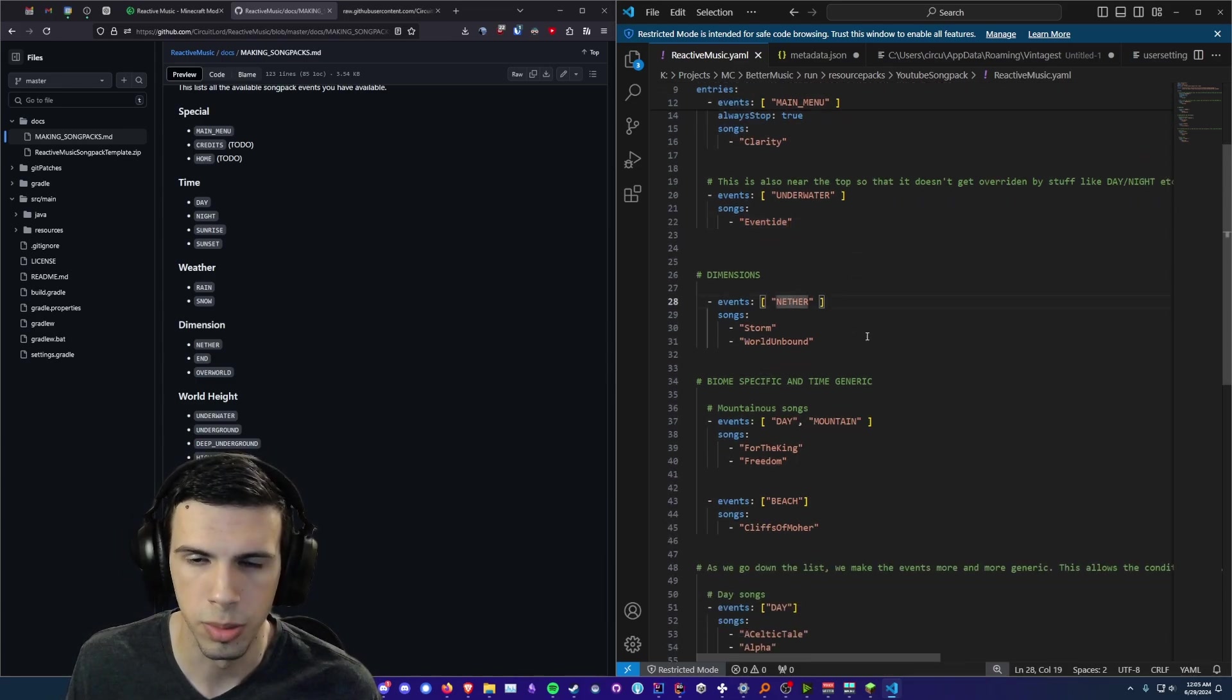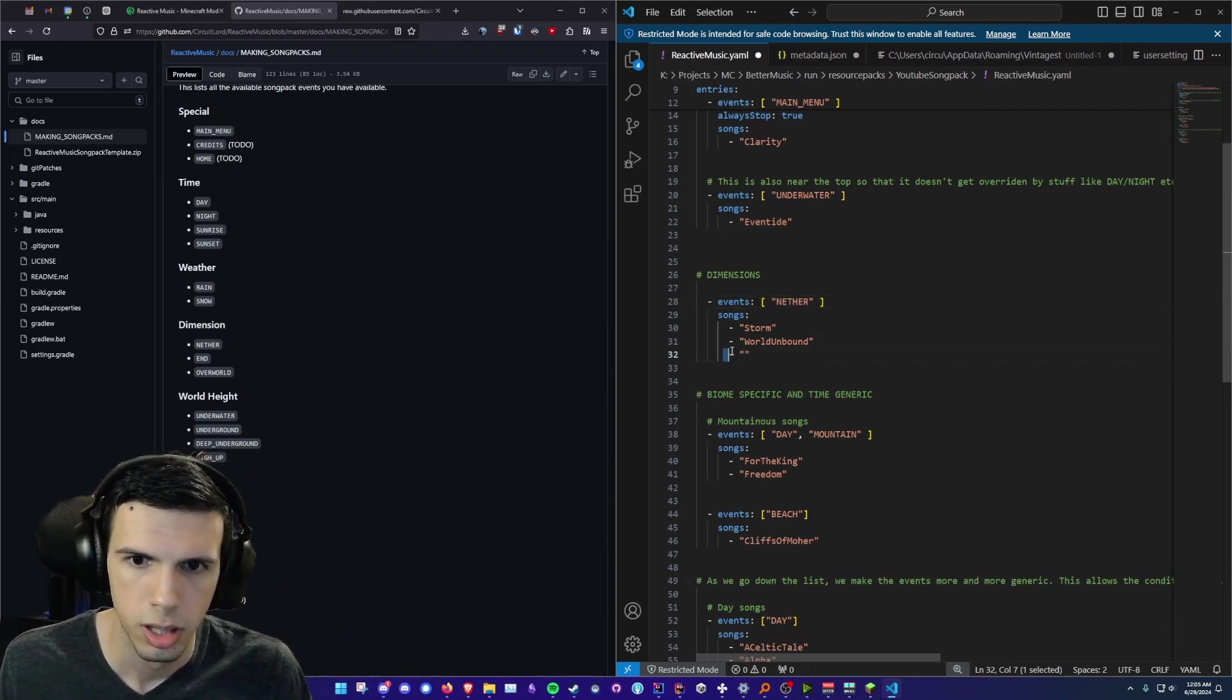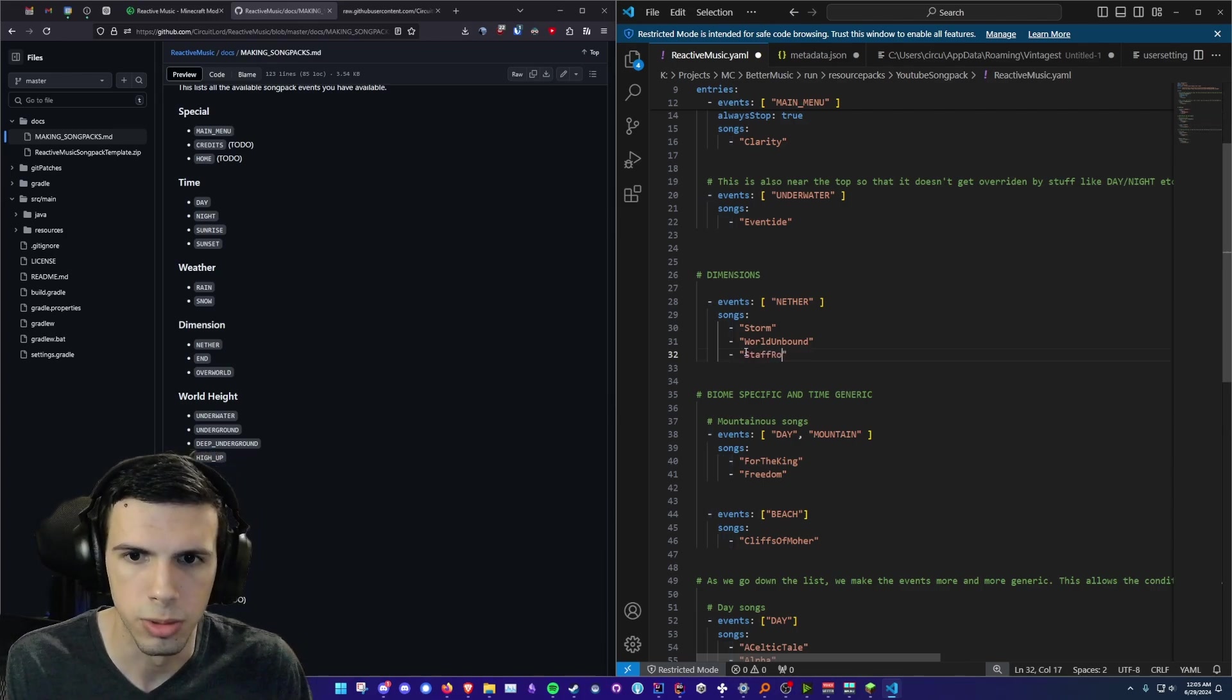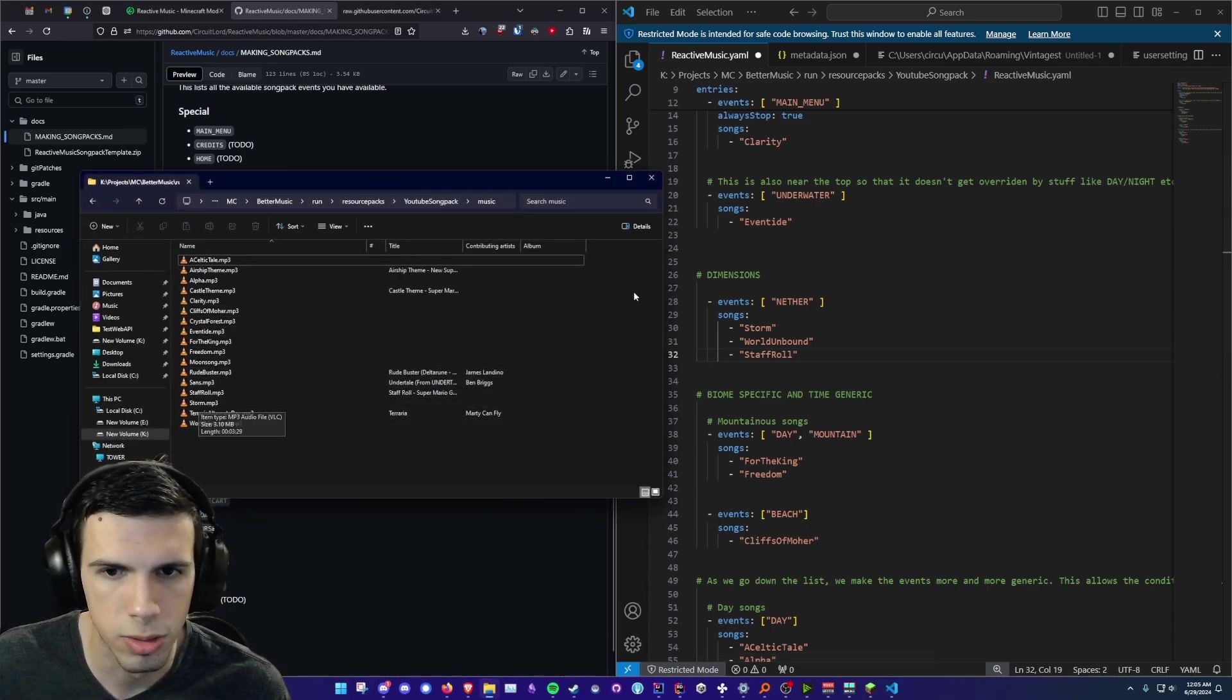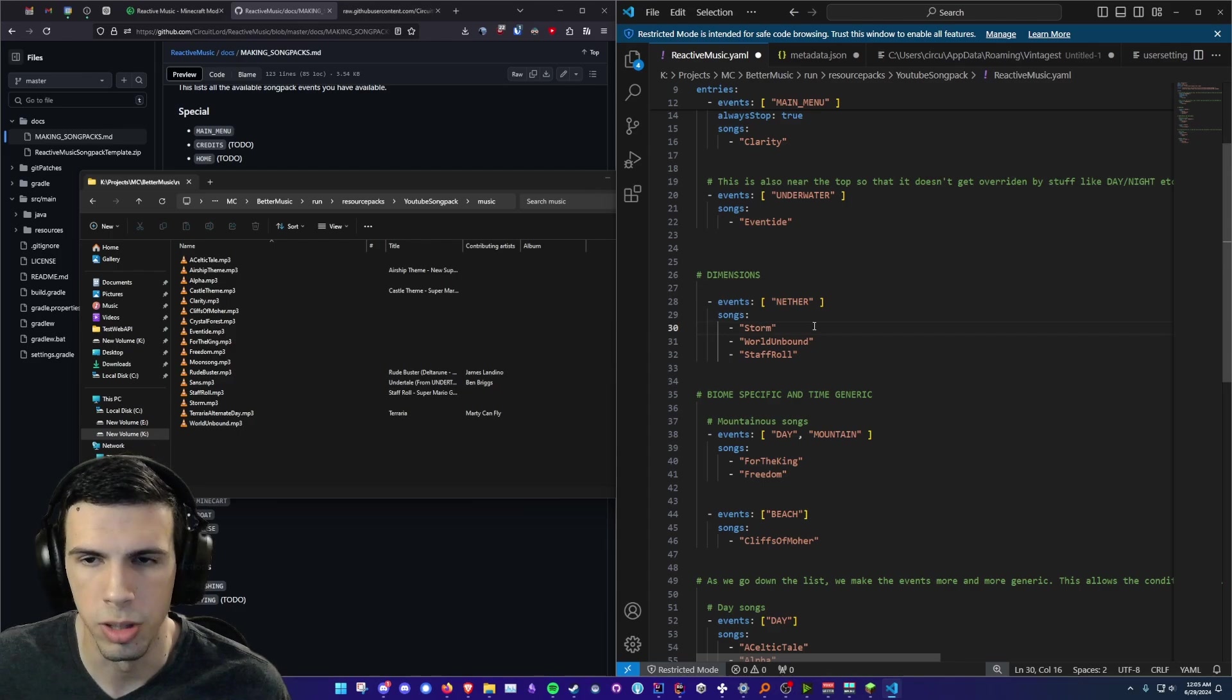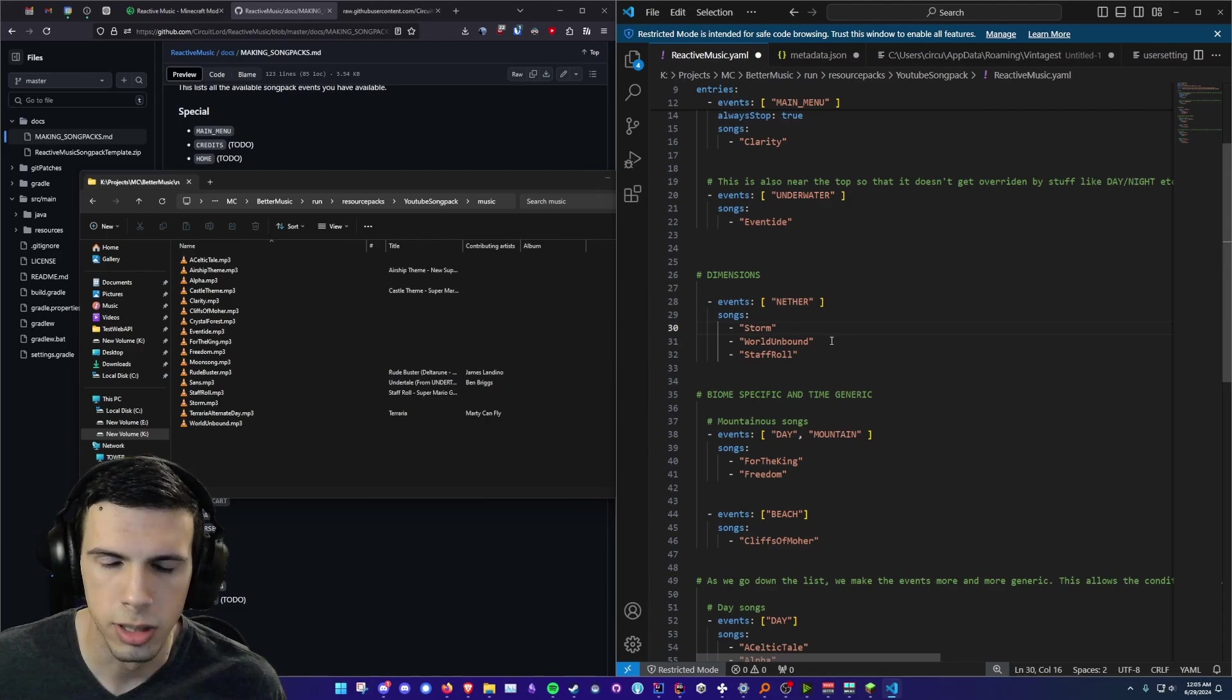So then we have underwater and it plays this song called eventide. And then we have nether. So something interesting here is that you can define multiple songs. If I wanted to define another song I would put one of these dashes. And I would say I want to play staff role, which is another song that's in my folder here. And then the mod automatically picks one of these at random. And it'll try to pick a song that it hasn't played recently. But it handles all that for you. You don't have to worry about that.